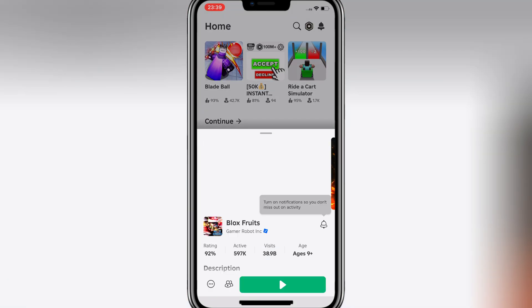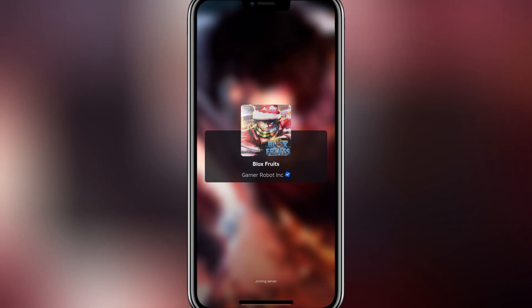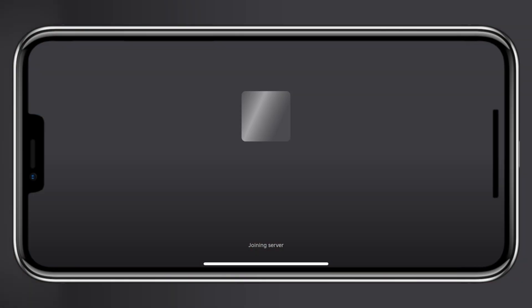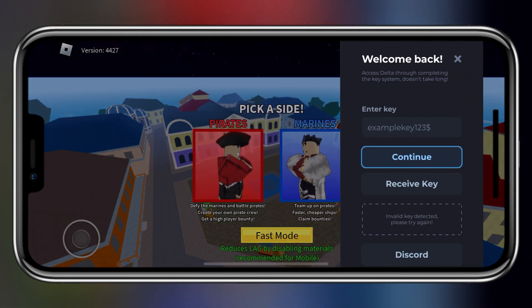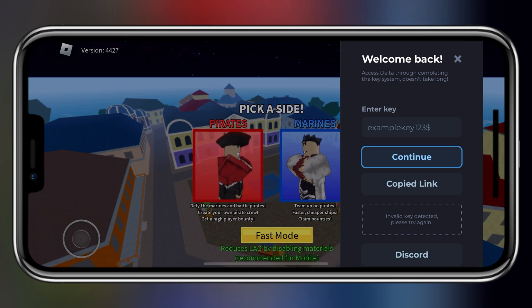First, open Delta Executor, then open the game you want to play. Once you are in the game, hit on the right side — Receive Key — then hit on the copied link.